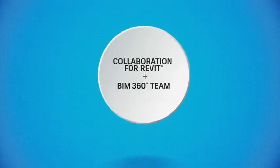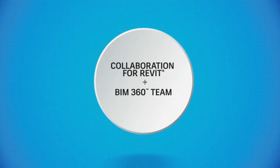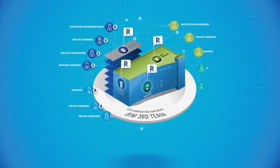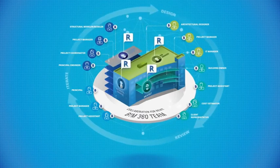Collaboration for Revit plus BIM 360 team. It's how you enable collaboration with everyone on your team to design, review, iterate, and deliver great work together.